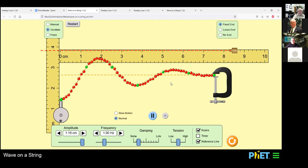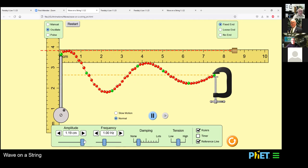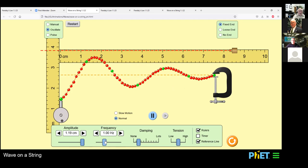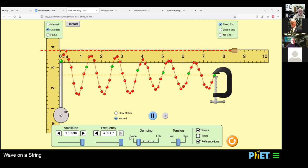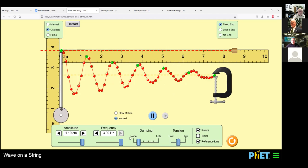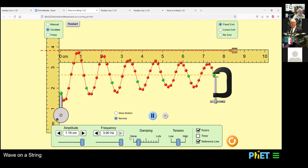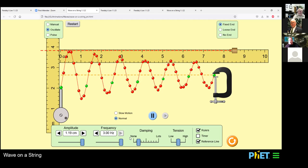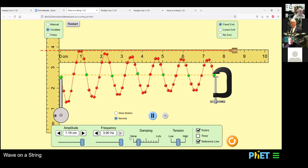Any questions so far? For the fun of it — how high can you adjust that frequency on the simulator? Just three? I was hoping you could get it up to 256. Because 256 Hertz — for those of you who are musically inclined — is within the auditory range. It sounds like this. For those of you who are musically inclined, that's middle C.